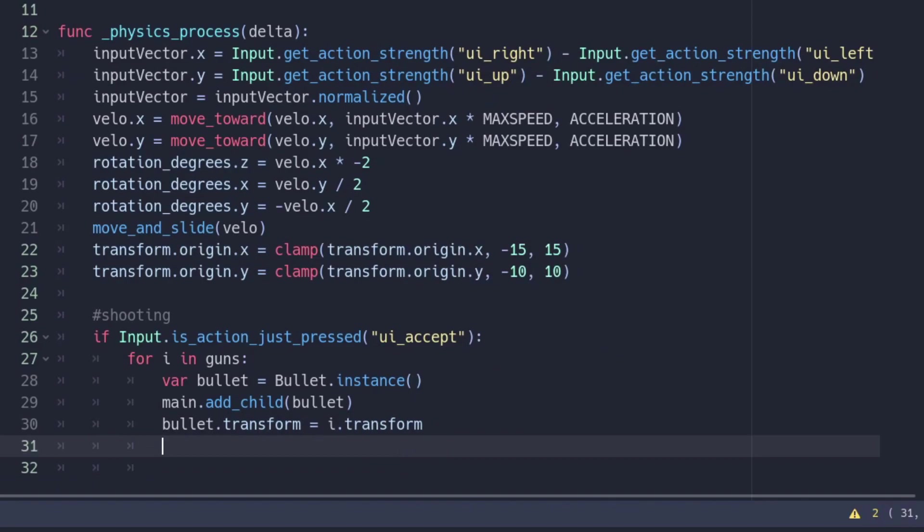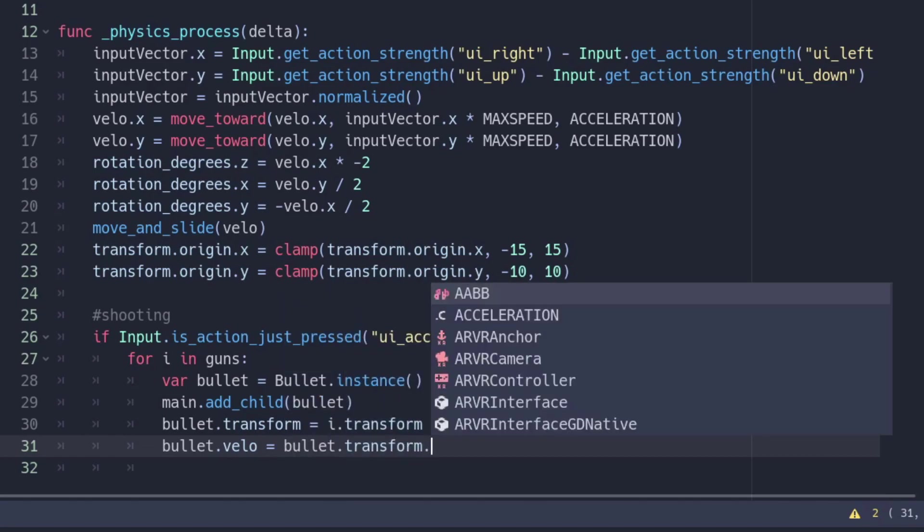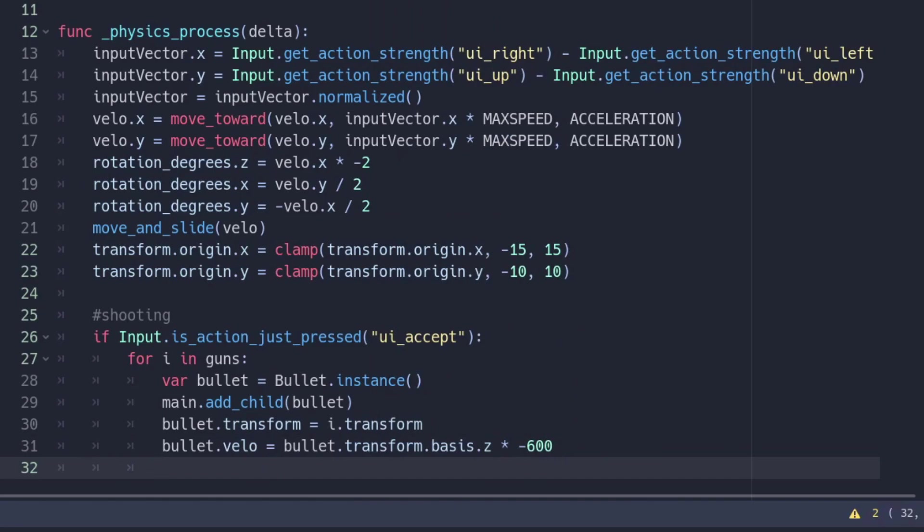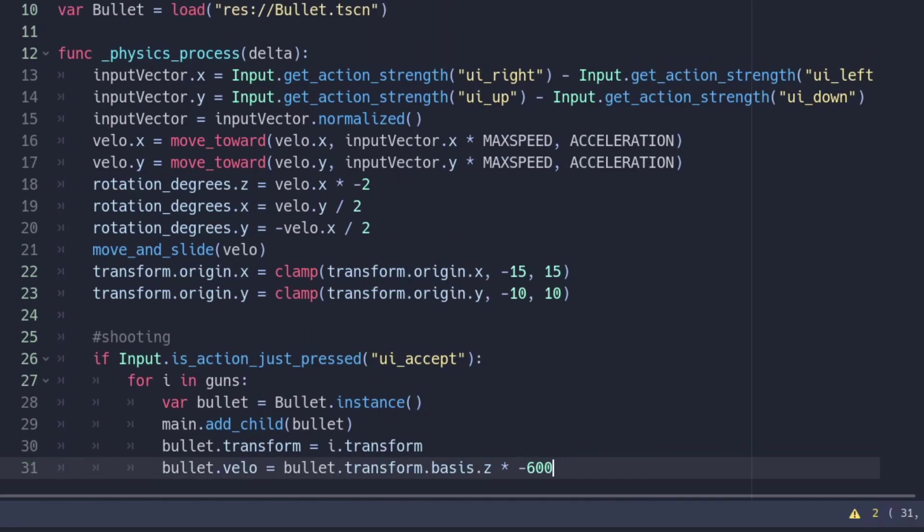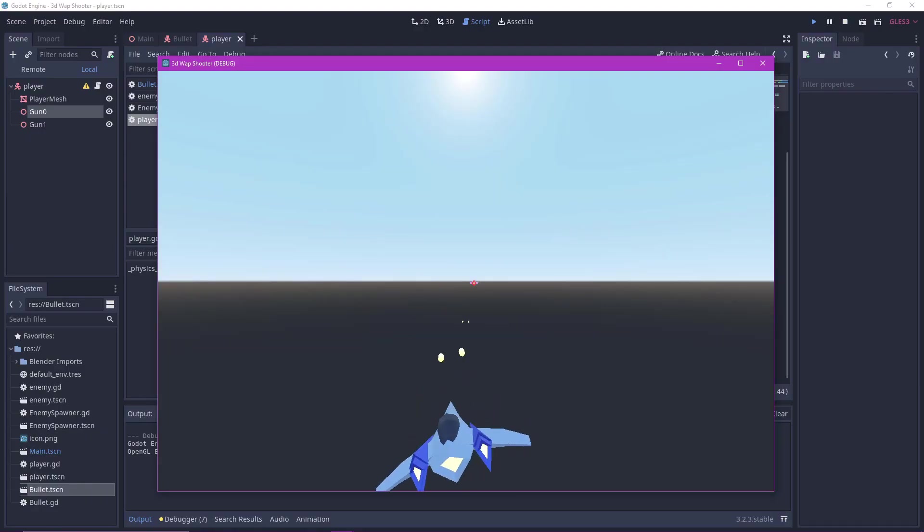We will also set the bullet velocity by its z basis, which will make it move in the direction it is facing, multiplied by the speed you want it to go. I put negative 600 in mine. Note that Godot uses negative z as the forward direction. That is why I tend to use negative numbers for z axis. And now we should be able to test out our bullets.